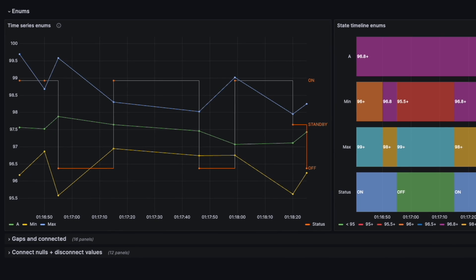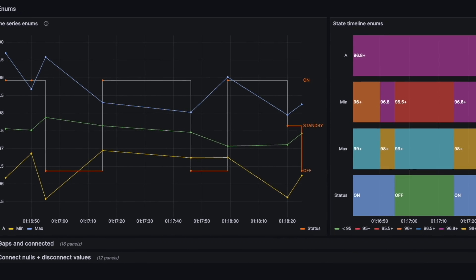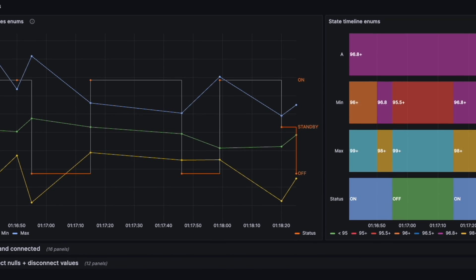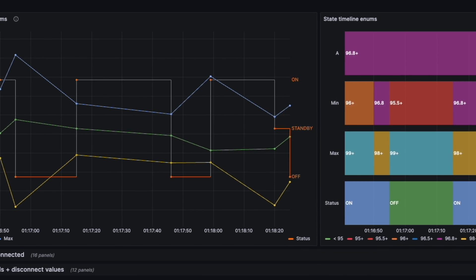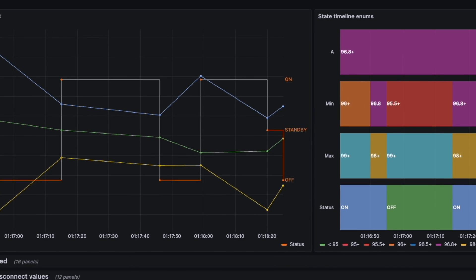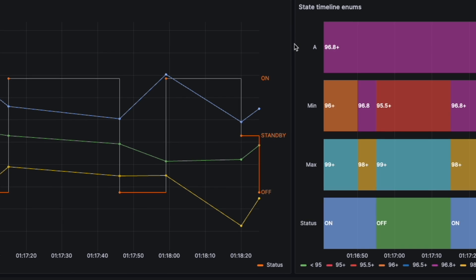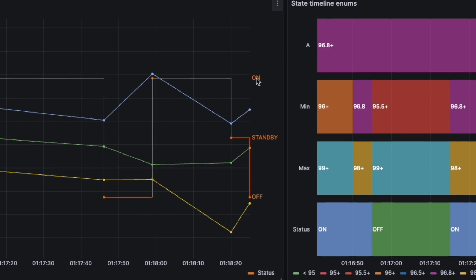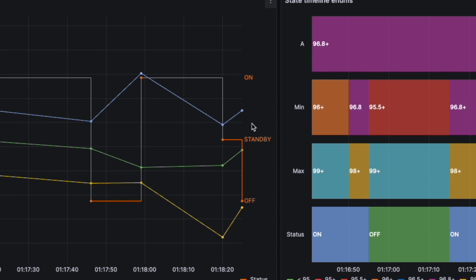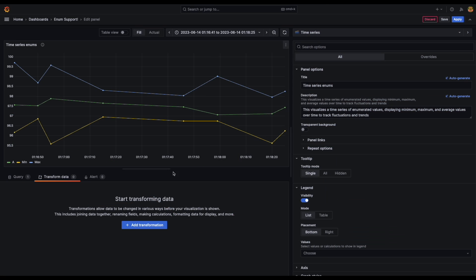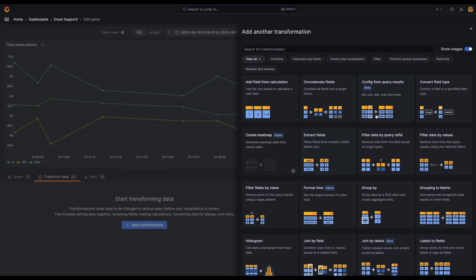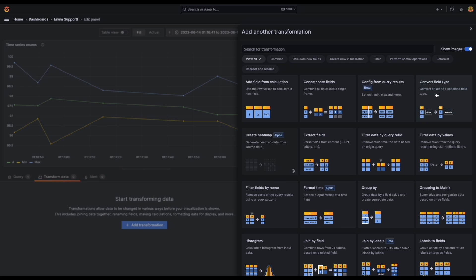Plot enum values in time series and state time visualizations to effectively represent system states or service health. Ideal for visualizing scenarios like a service's status as on, standby, or off. This feature demystifies tracking and makes it easy for viewers to interpret what's going on immediately.